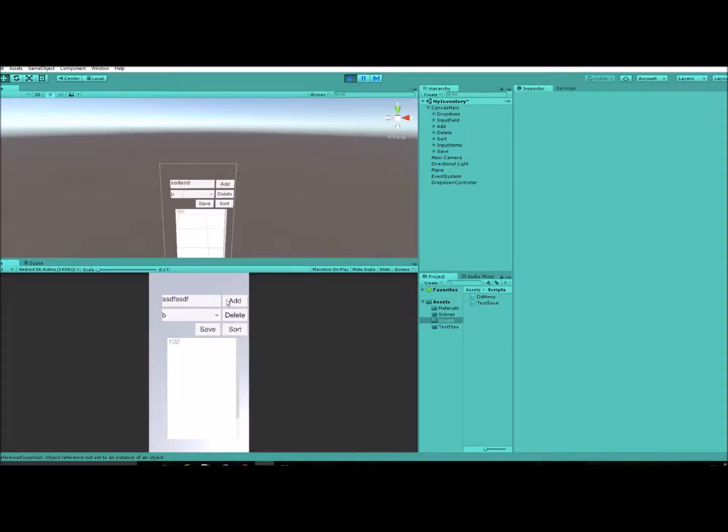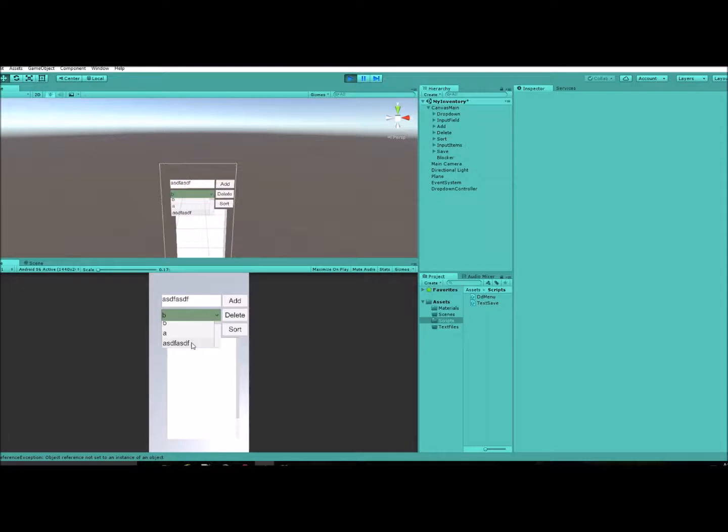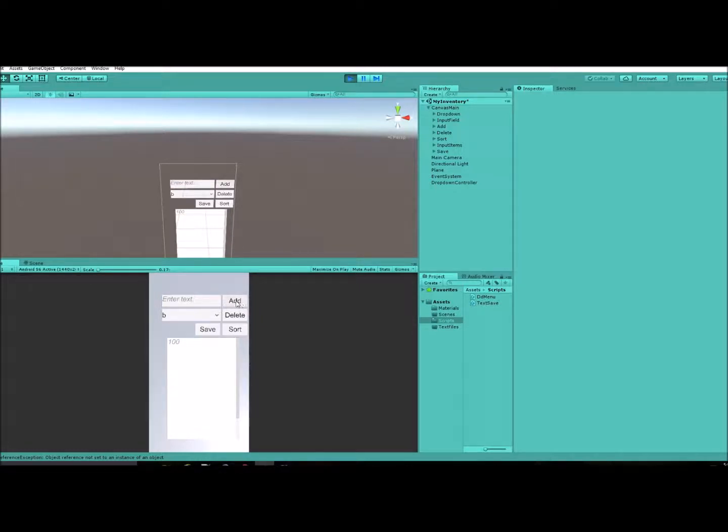So as of right now when I type something in here and I add it to my drop down menu, it just stays there. And so I need to figure out a way to erase that so after I press this button here it clears that out.